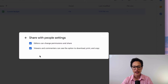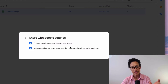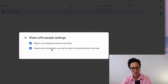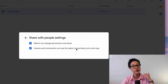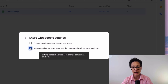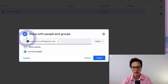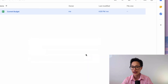Here I have the options to allow editors to change permissions and share, and to allow viewers and commenters to see the option to download, print, and copy. Now, if I don't want that to be the case, I just go ahead and untick these boxes. Then go back, click Share, Share Anyway — and that's that.